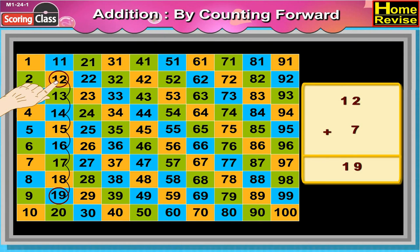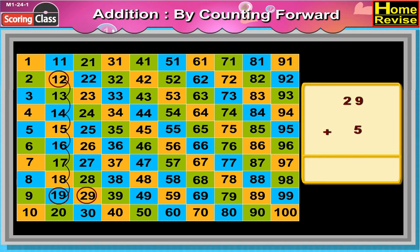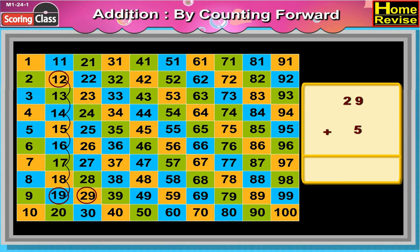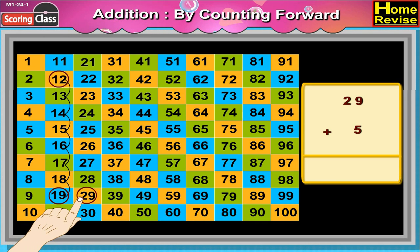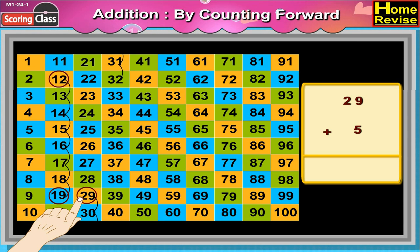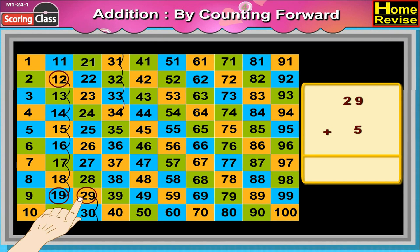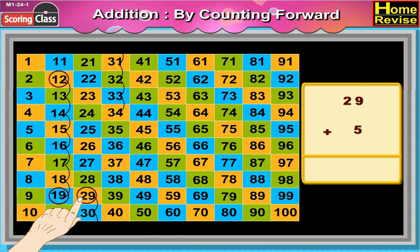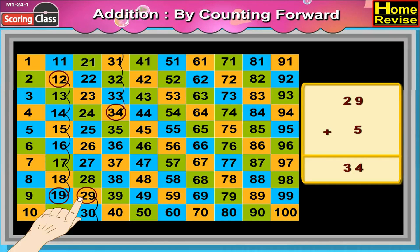Now let us find the answer of 29 plus 5. In the table, after 29, count 5 more boxes in the same and the next column. Write the number in the box. Yes, it is 34. So 29 plus 5 is equal to 34.